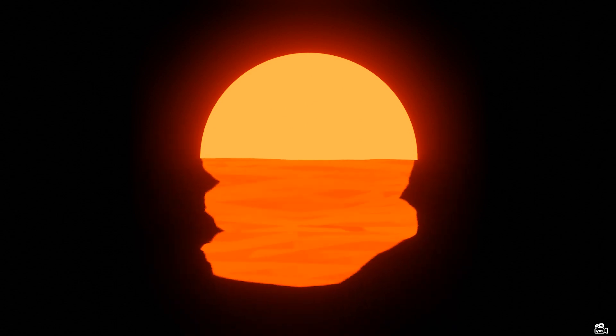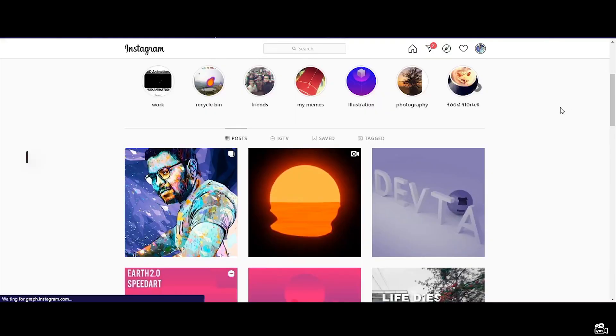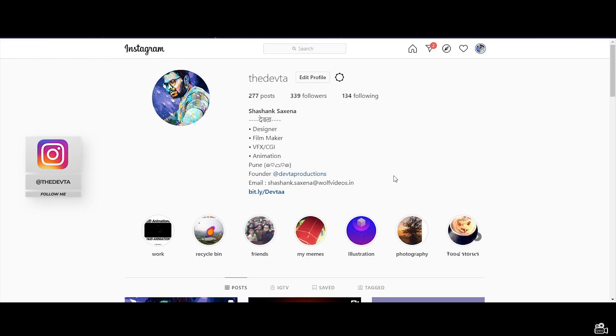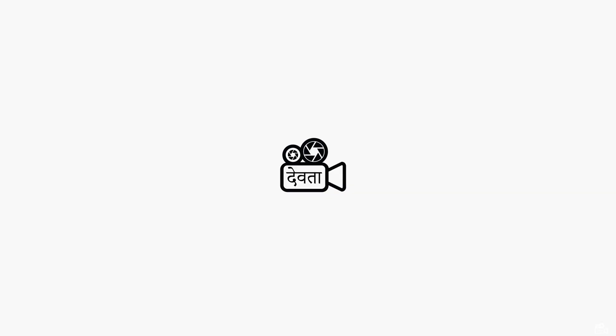Now just share it on social media and also tag me if you are along. Also don't forget to like, share and subscribe to this channel. We'll see you in another tutorial.